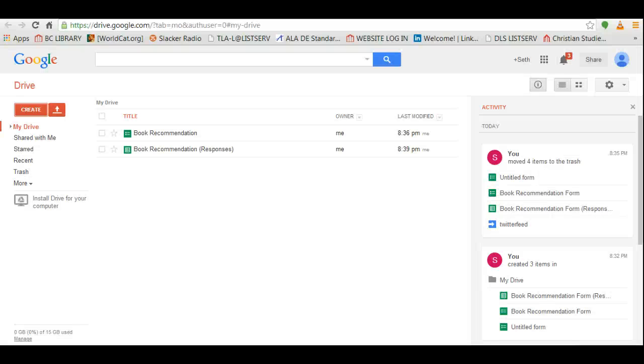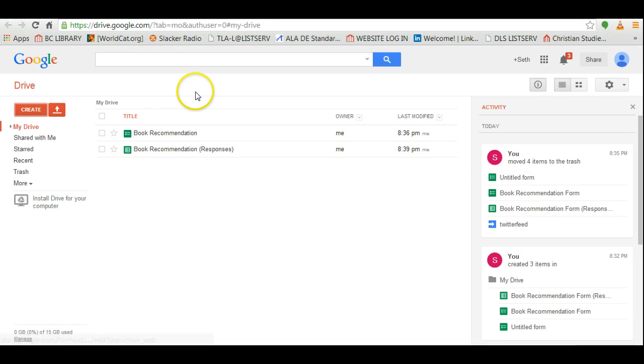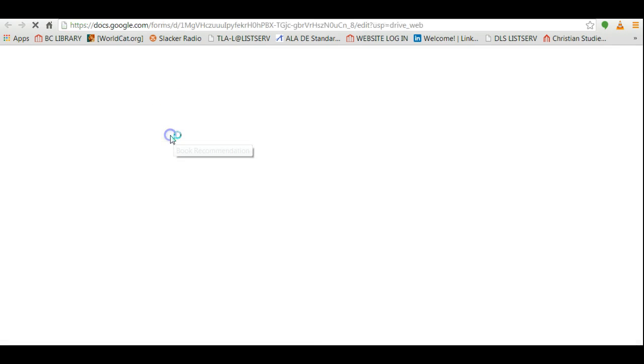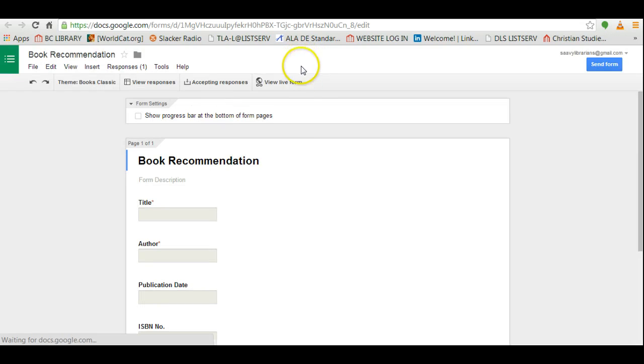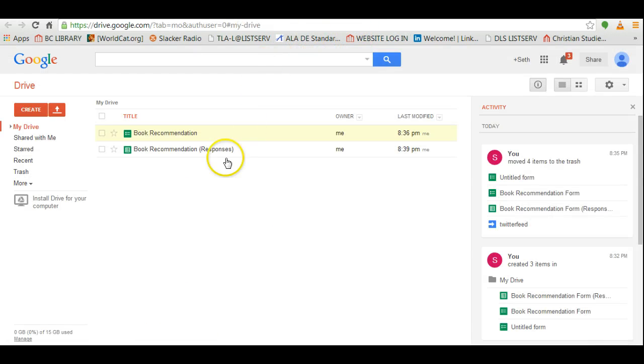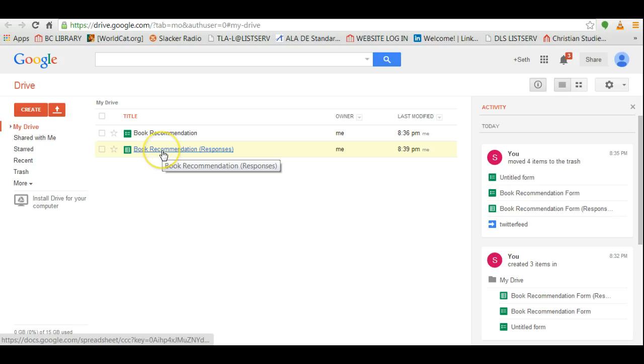Okay, going back to the Google Drive, there you will see that now you have the form here so you can always go back to the form and you can make edits if necessary. And you'll also see the online spreadsheet with all the responses.